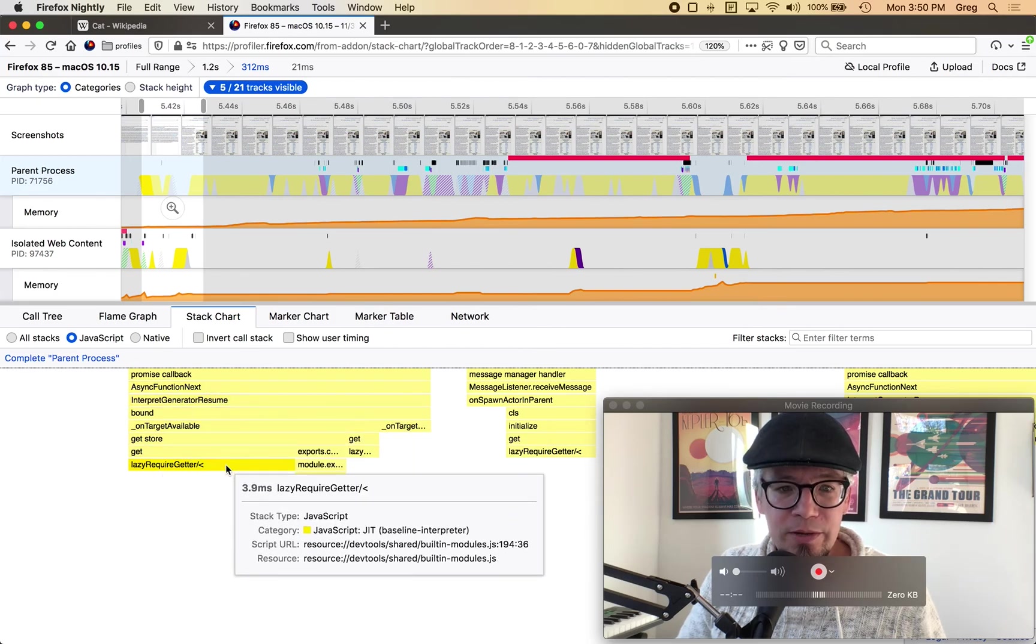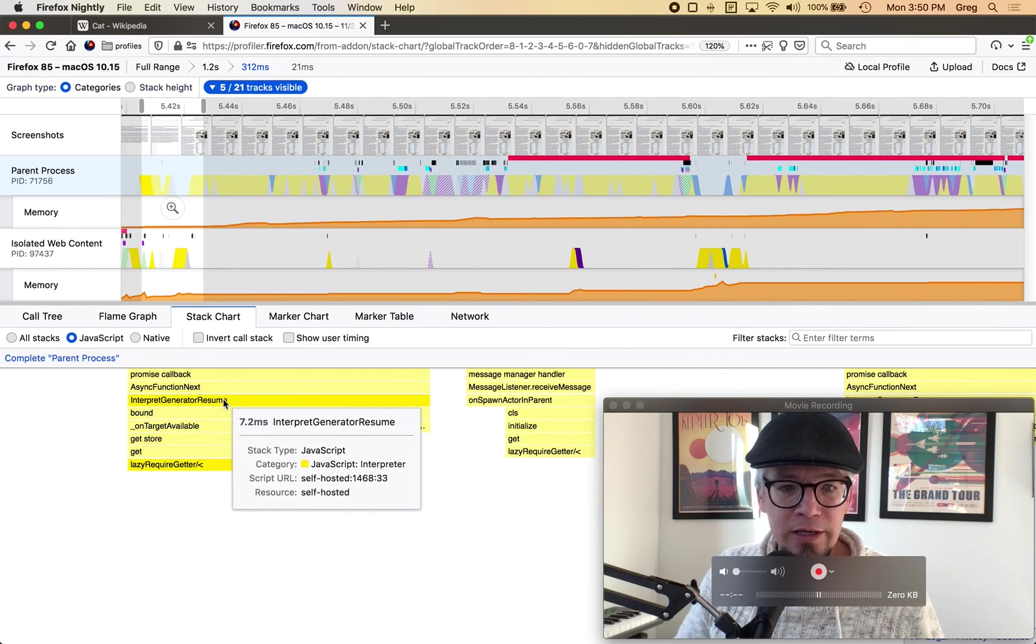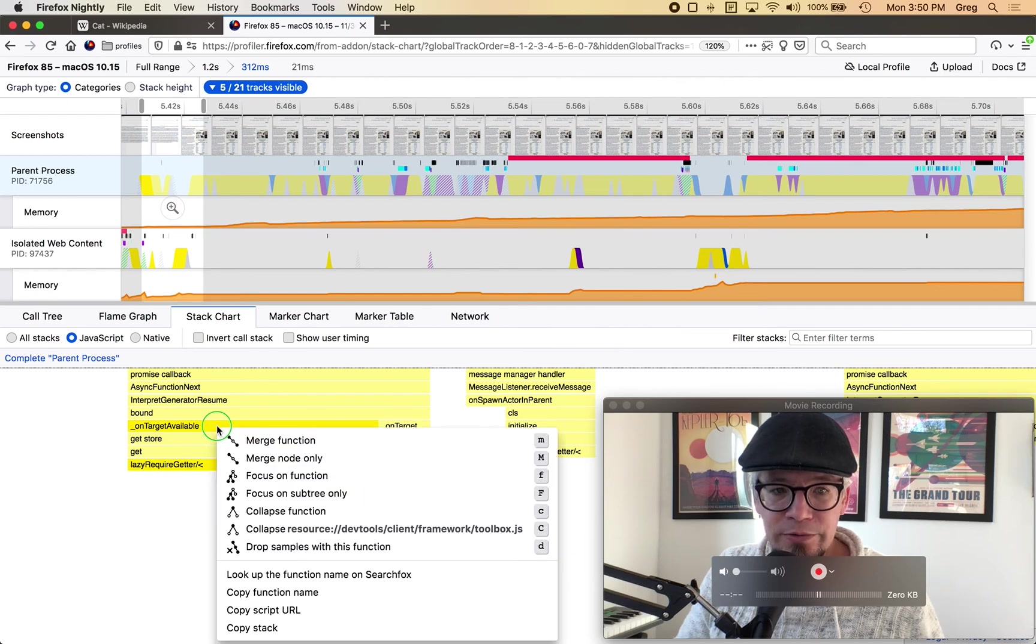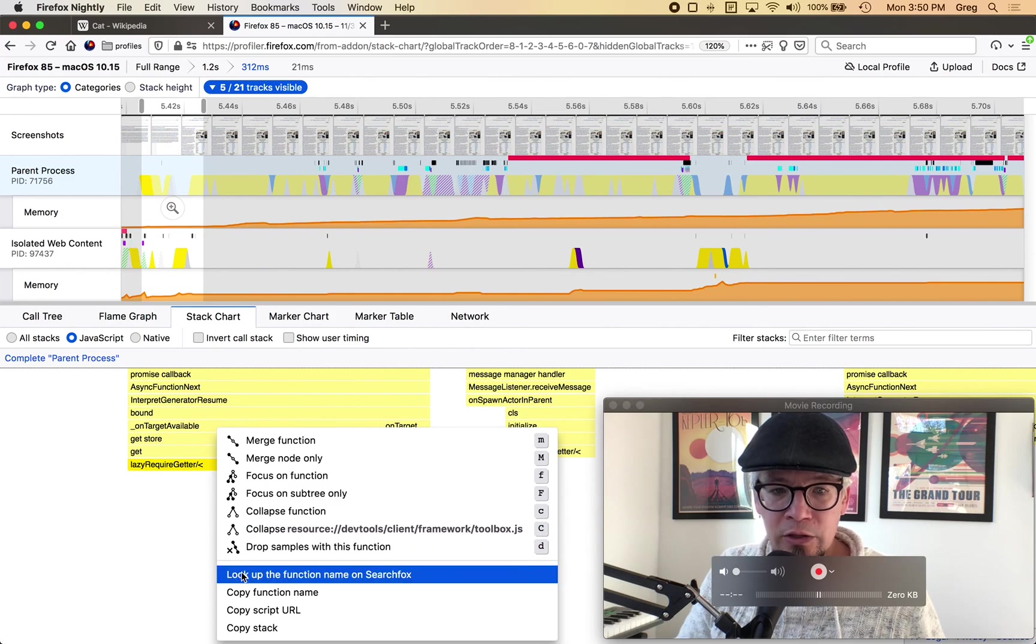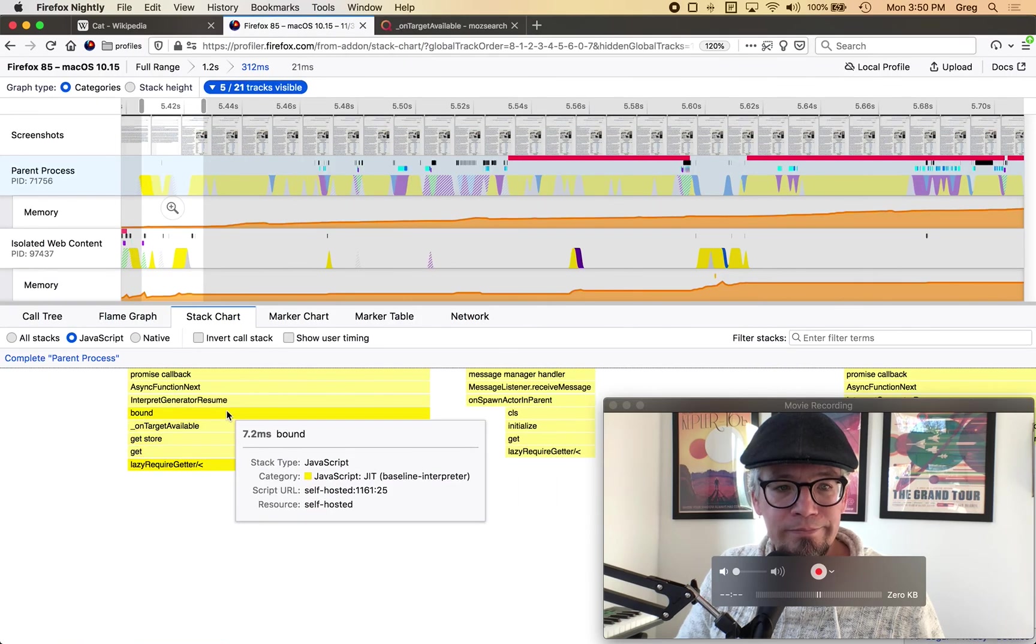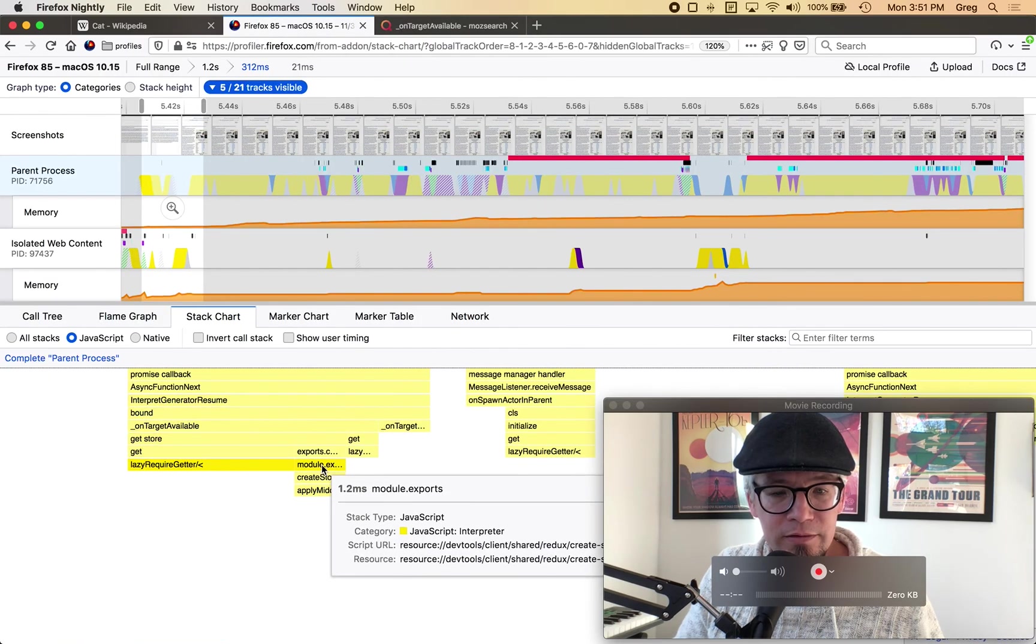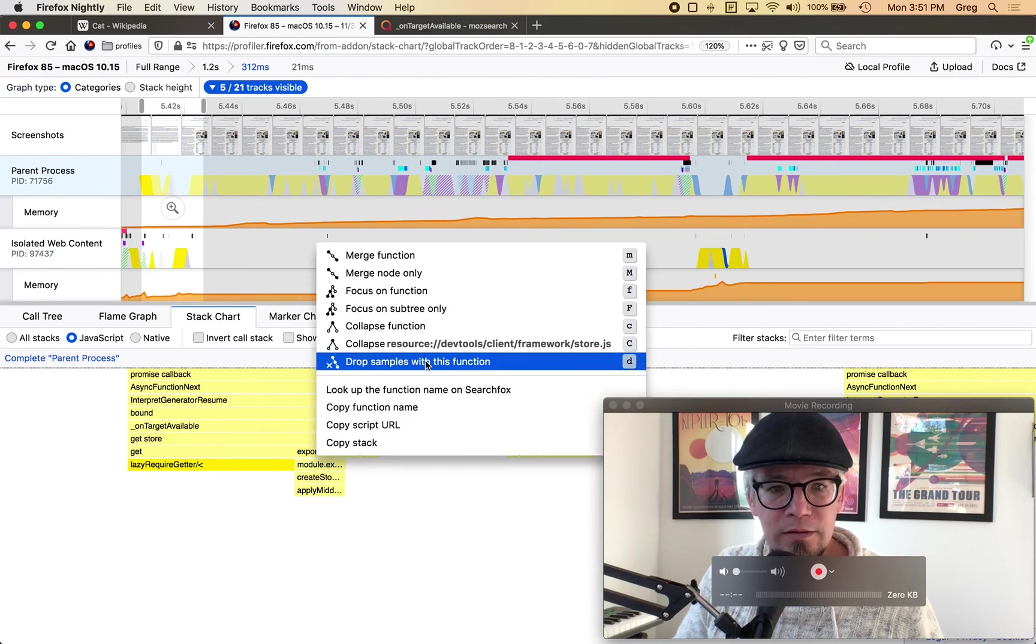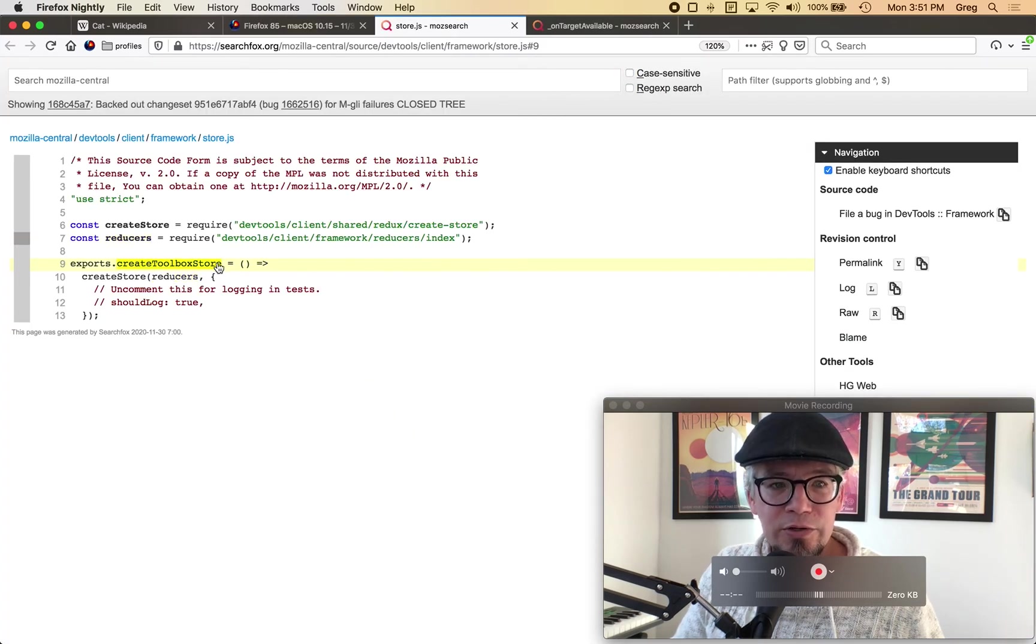And I'm going to switch to javascript so here's a lazy require getter so there's something that's being loaded here and if I look at the script url it says dev tools client framework toolbox dot js line 682 since I'm working on gecko code I can do this nice thing where I can look up the function name on search fox.